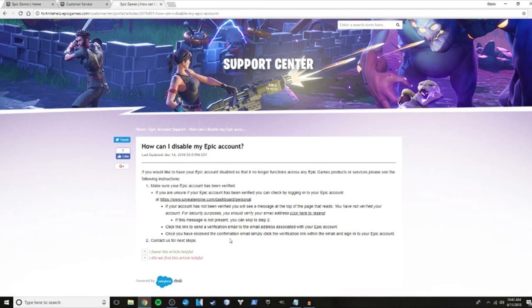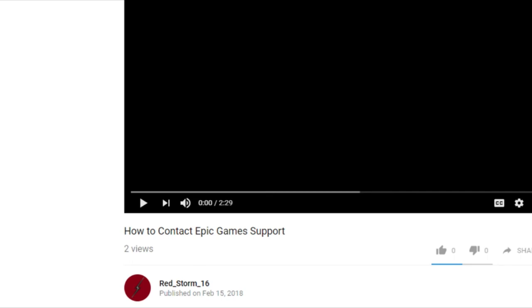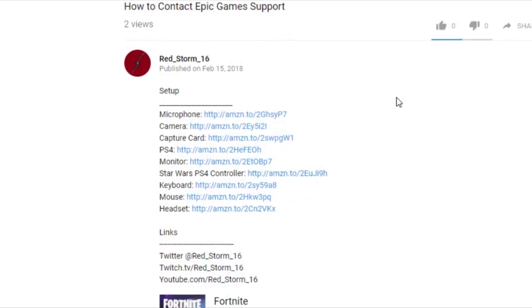I hope this helped. If you have any questions, be sure to leave them in the comments below. If you want to know what gear I use, check out the description to buy it yourself.